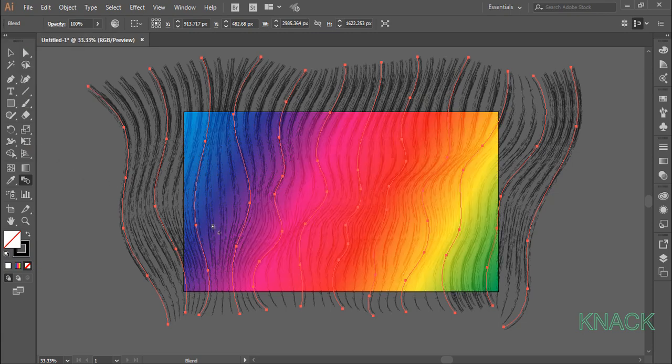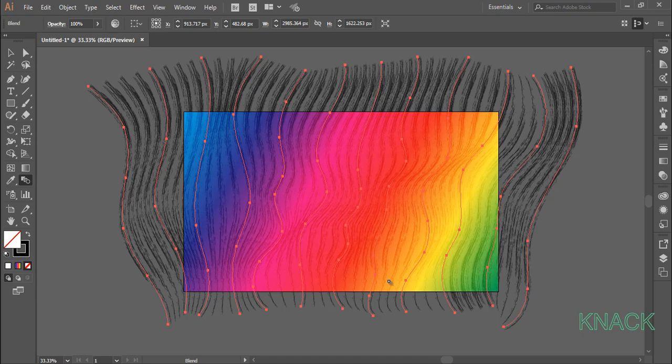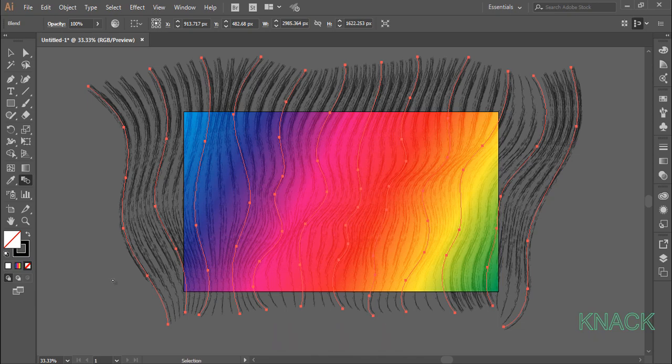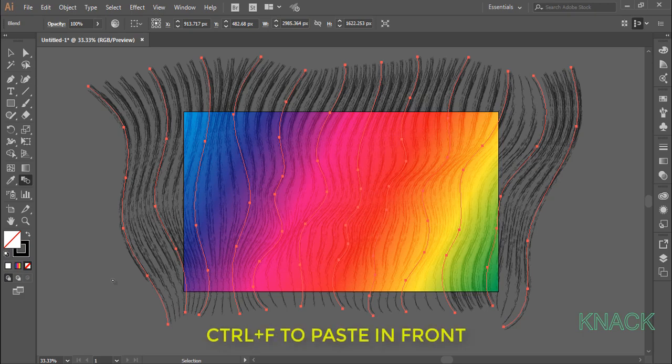This effect is looking little washed out. To increase the intensity of these blended brush strokes, we will paste a copy of this blend above it. So press Ctrl C to copy and press Ctrl F to paste it in front.